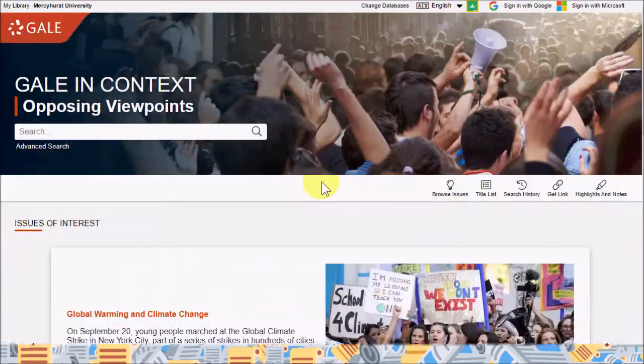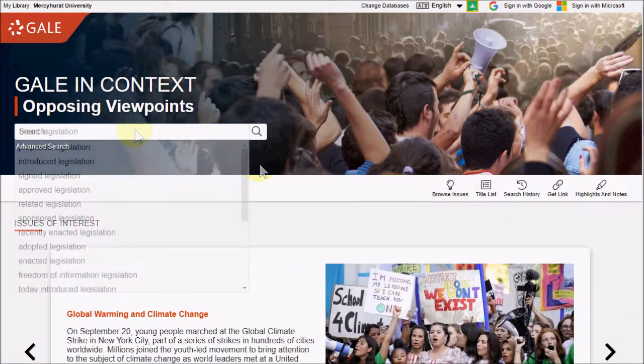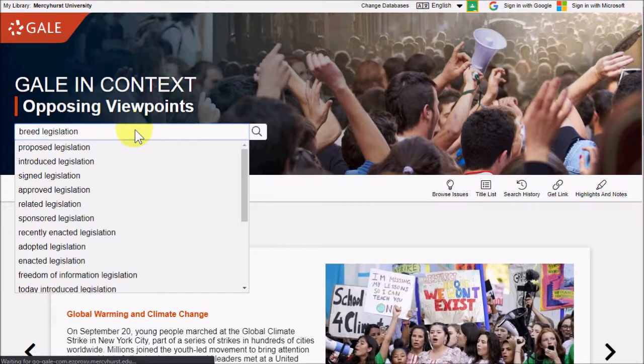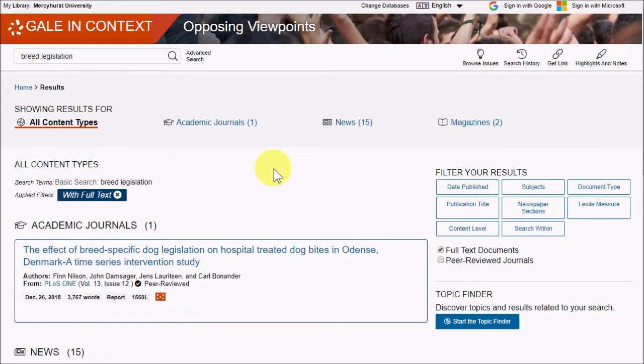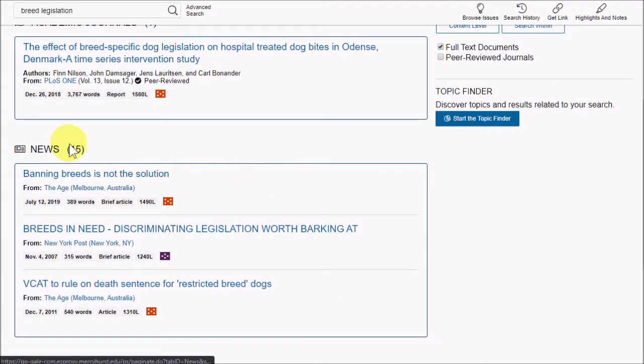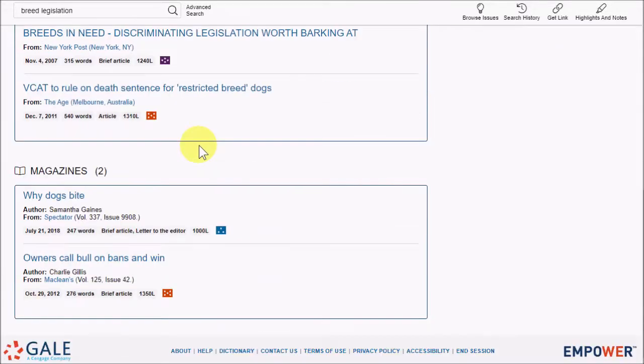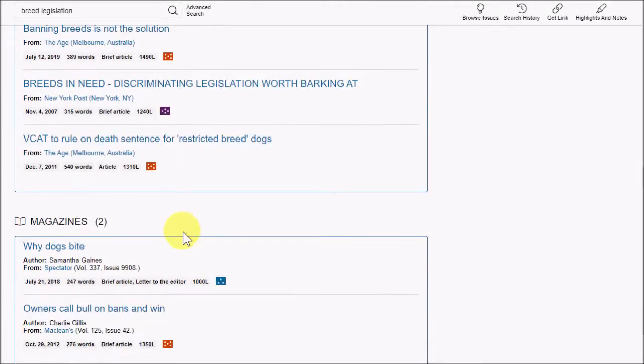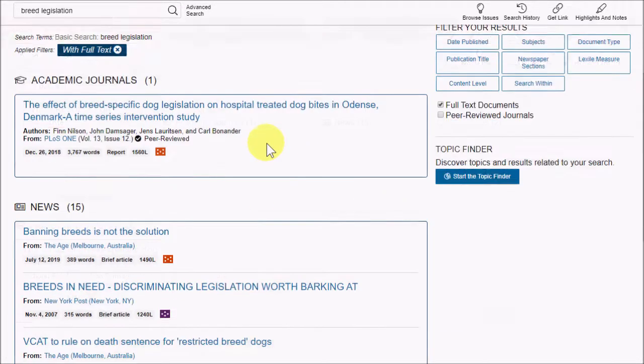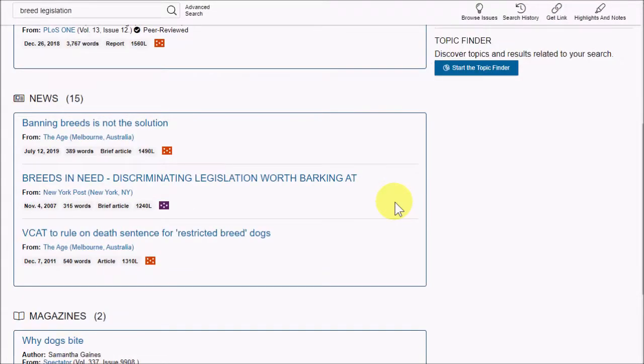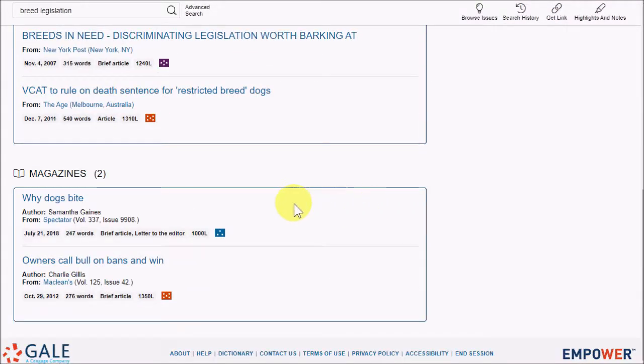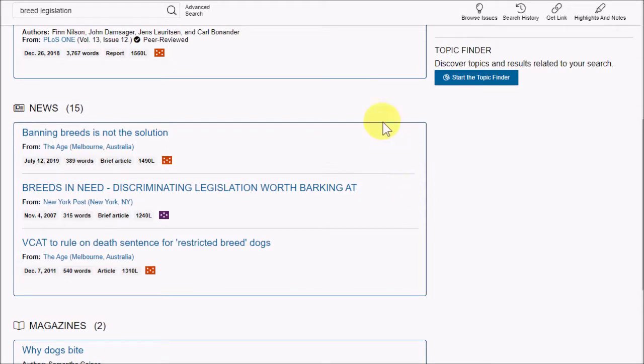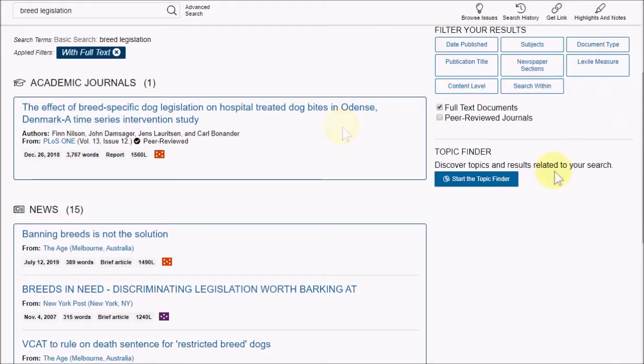Of course, you can also search for your topic. Let's try looking for breed-specific legislation, or I'm just sorting it to breed legislation here. And although it doesn't show up as a topic of its own, we're still finding news articles and journal articles and magazines that relate to that topic. So even if your topic isn't listed in Opposing Viewpoints, you can still search for articles and maybe you'll find something to help you understand your topic better.